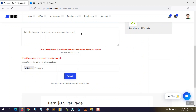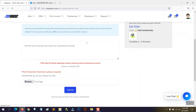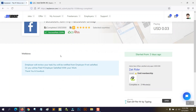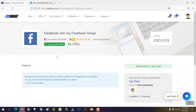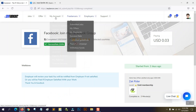I select the screenshot I want to upload as proof, click 'Open', then click the 'Submit' button. You can give the buyer a little note about the task you did, upload the screenshot, and click Submit to complete the job. The confirmation message says: 'Well done, employer will review task. You will be notified from employer if not satisfied, or you will be paid if employer is satisfied with work.'